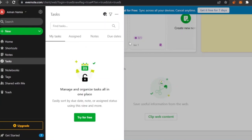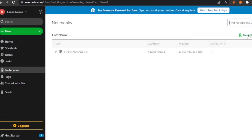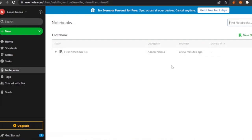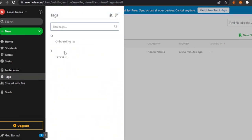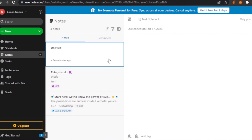You have notebooks — this is your first notebook, and you can create new ones by clicking the option here. You can separate notebooks by different months, years, or projects, depending on how you want to categorize and arrange your work. You also have tags — every tag you've created will show here. If someone has shared anything with you, it will appear in the 'Shared with Me' section.